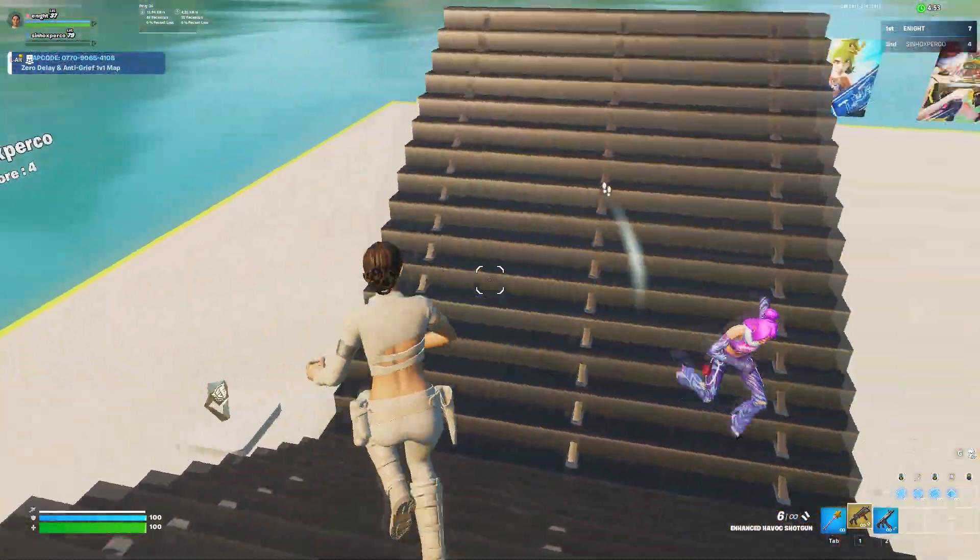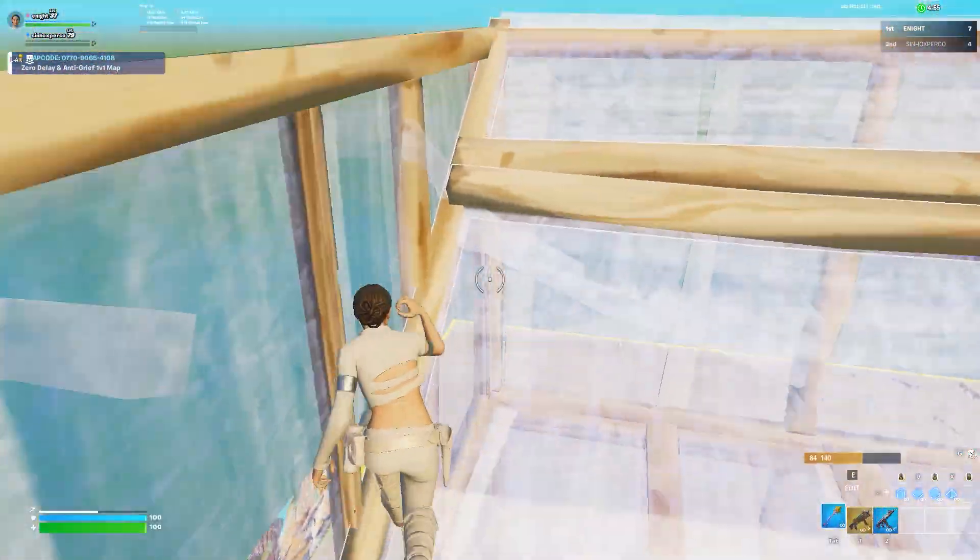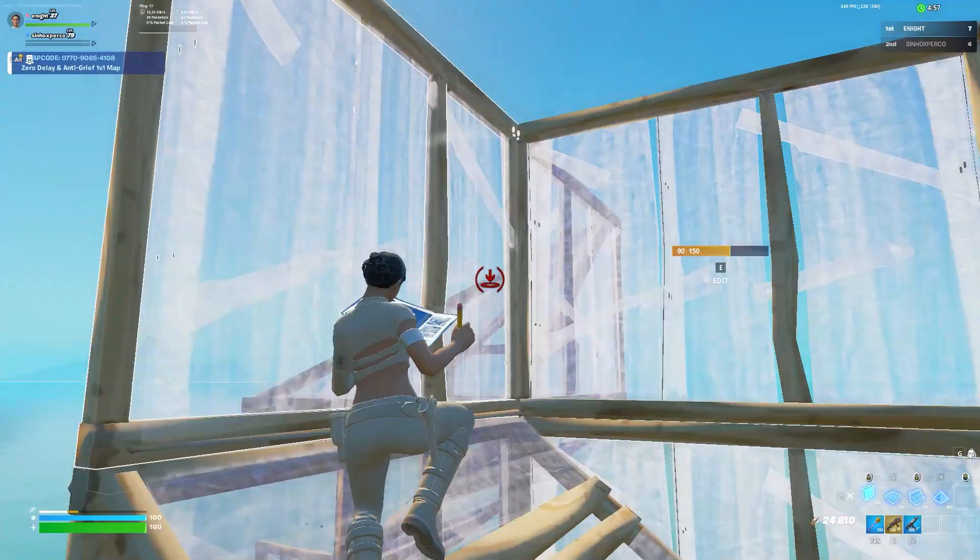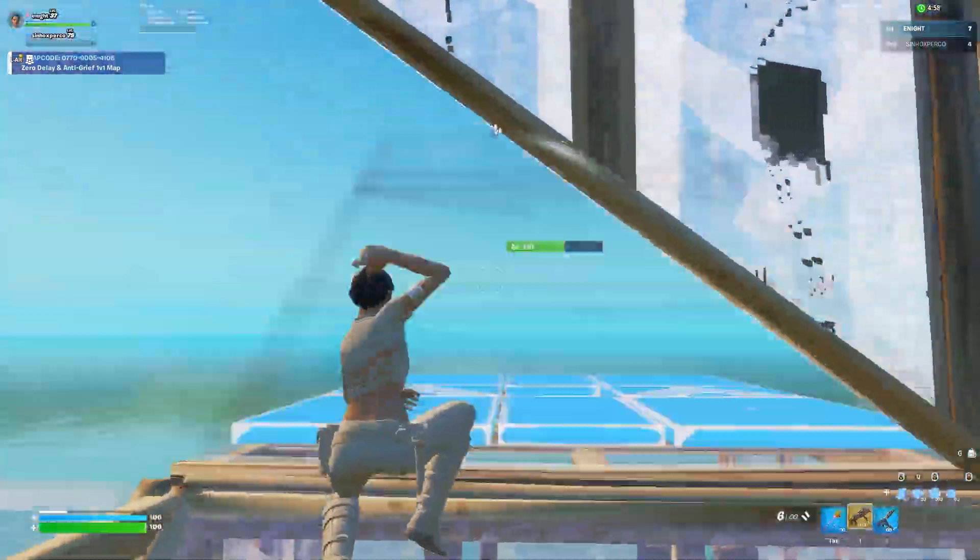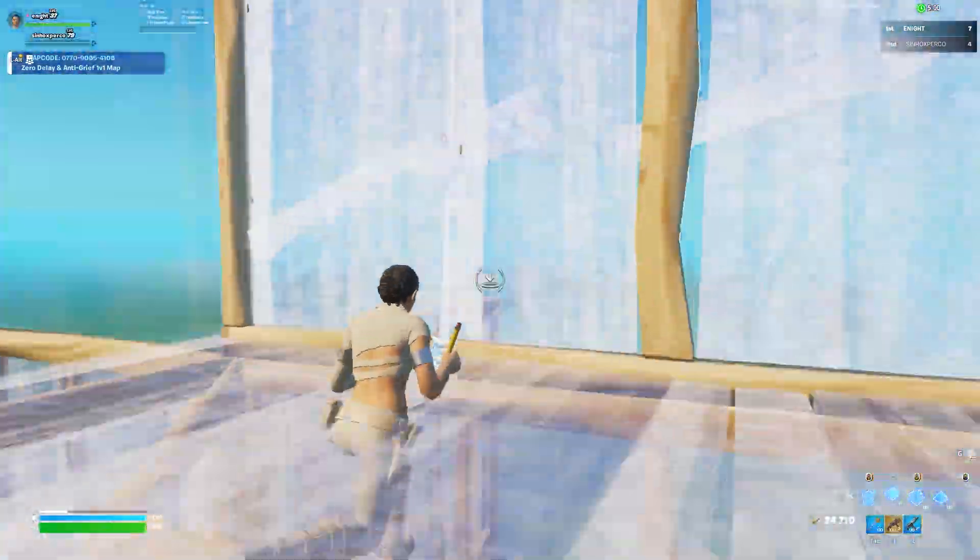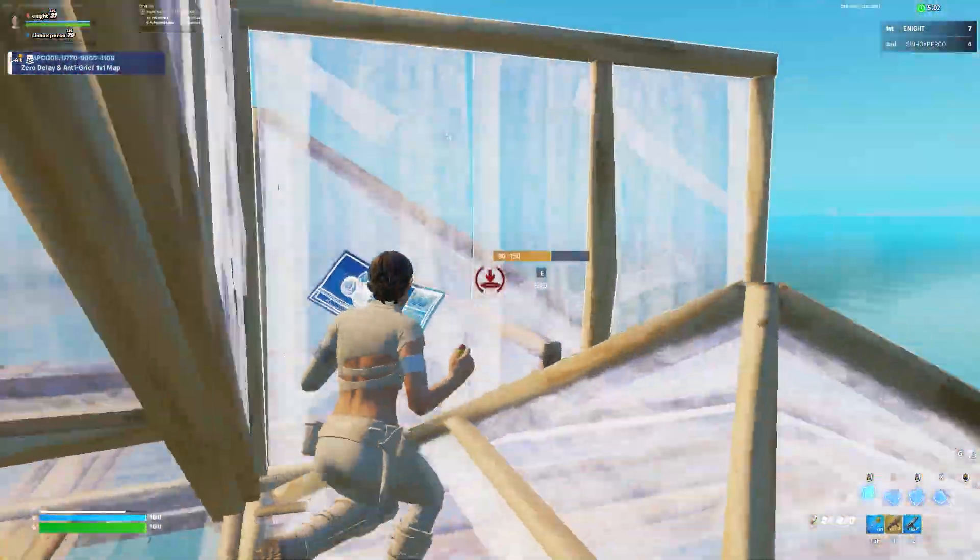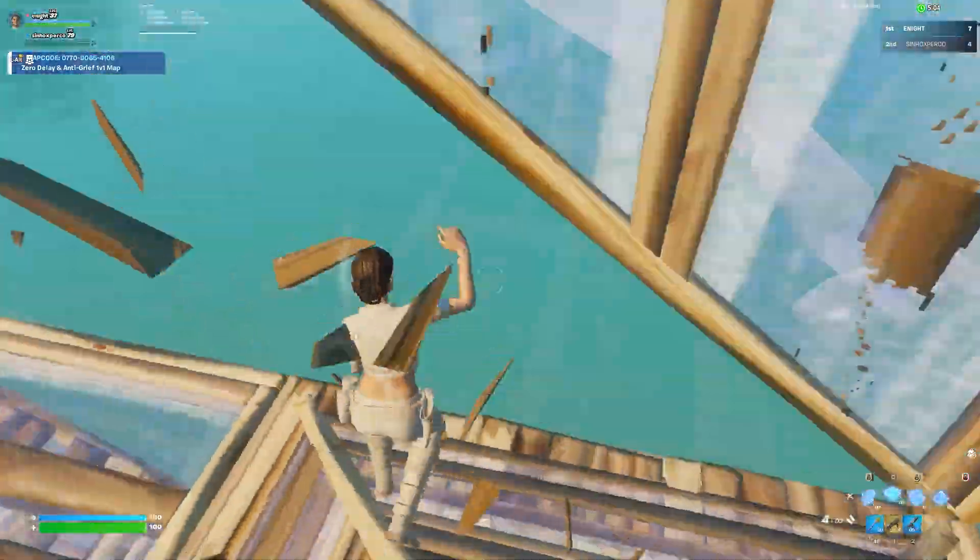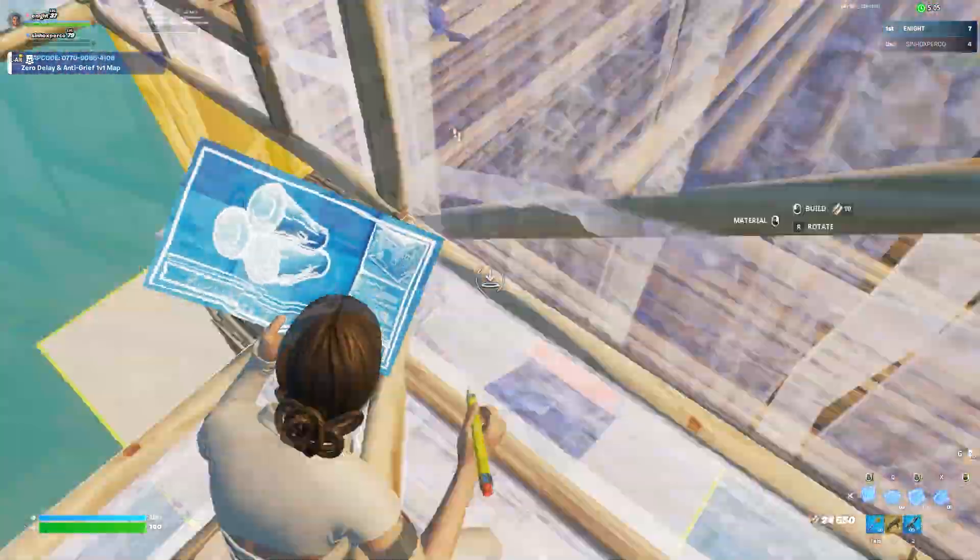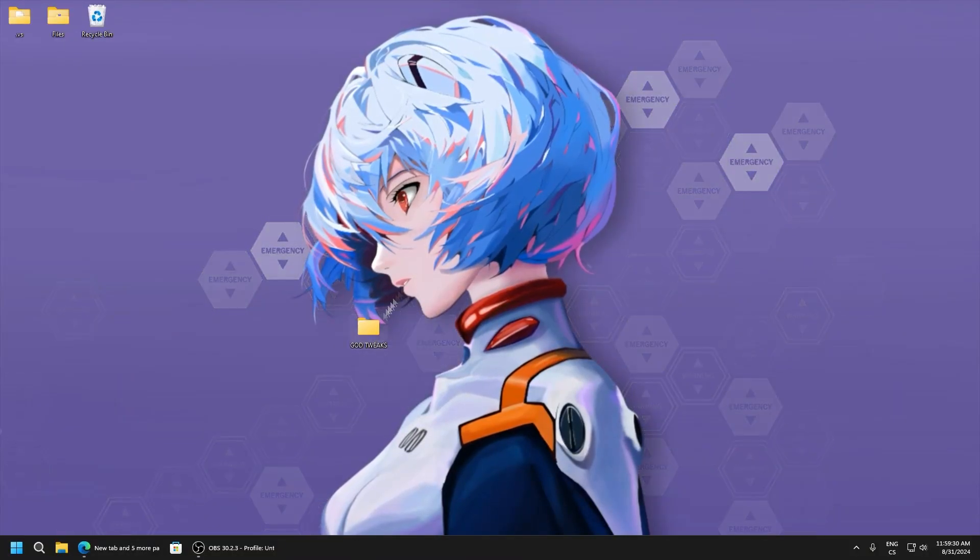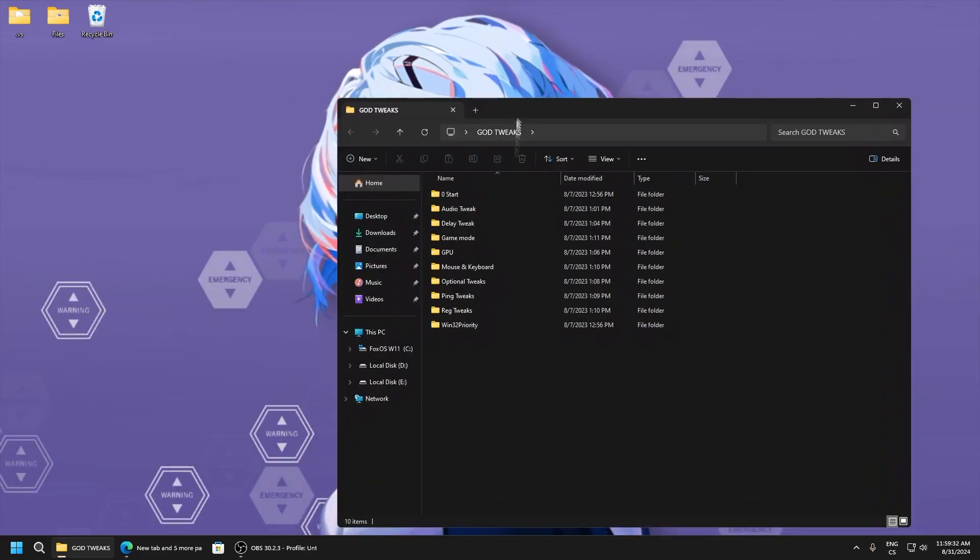Hello guys, in this video I will show you how to get maximum FPS in Fortnite, lower delay, lower ping, and reduce stutters. Everything is for free, so download this in the description.